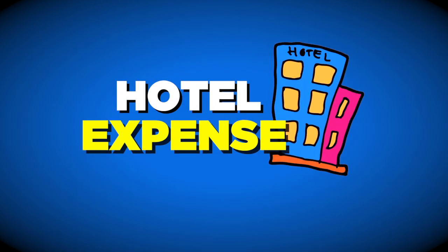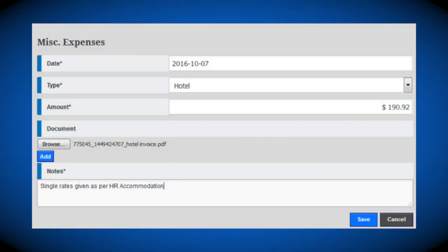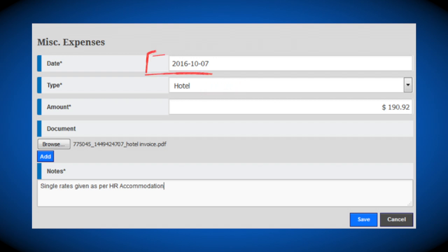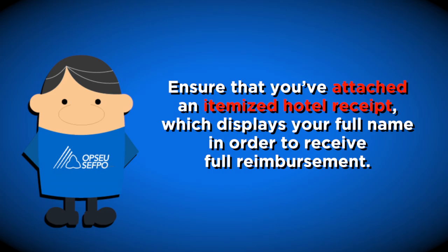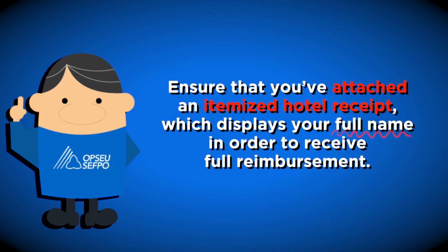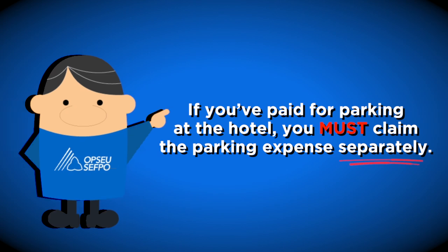To submit a hotel expense, click the Add New tab in the miscellaneous expense section and select Hotel under the type drop-down menu. Input the date of stay and the amount charged, then click Browse to add the scanned copy of your receipt. If you have a standing human rights accommodation, please indicate so in the notes section. Ensure that you've attached an itemized hotel receipt which displays your full name in order to receive full reimbursement. Please be reminded that if you've paid for parking at the hotel, you must claim the parking expense separately.